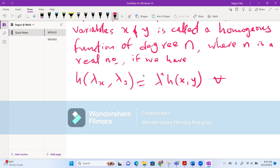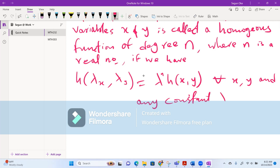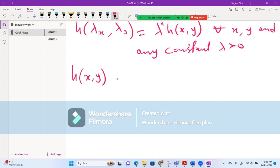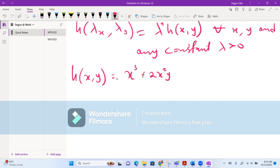For example, if you have h(x, y) = x³ + 2x²y + 3xy² + 4y³, this is homogeneous of degree three. So in this case our n is three, and you can verify that h(λx, λy) = λ³ · h(x, y).